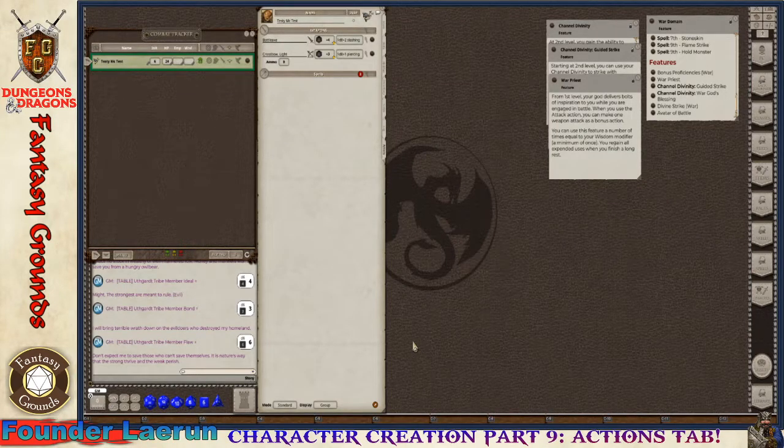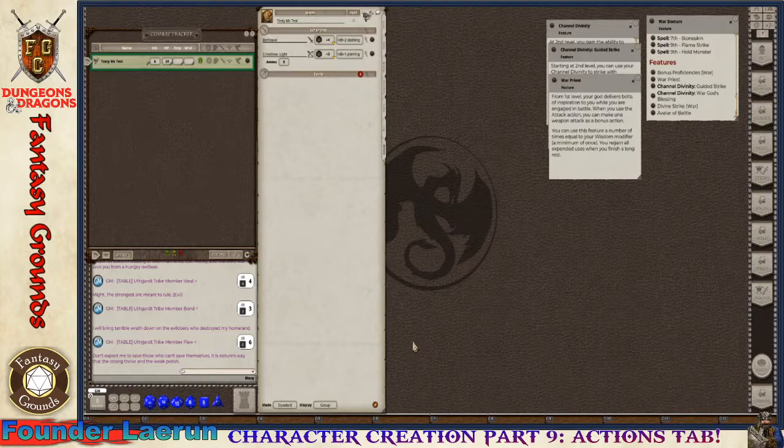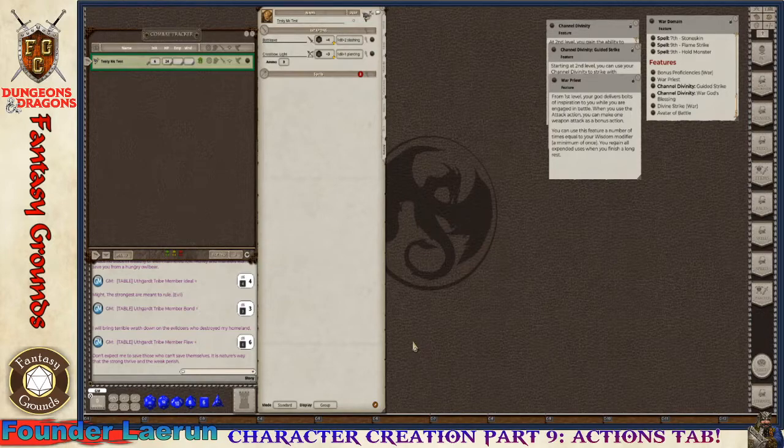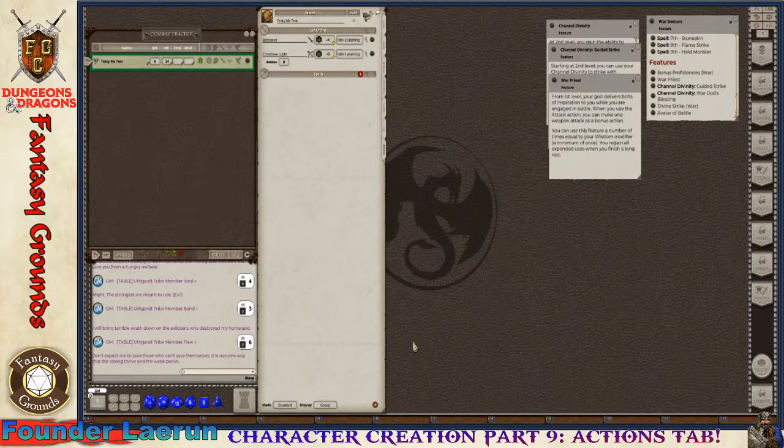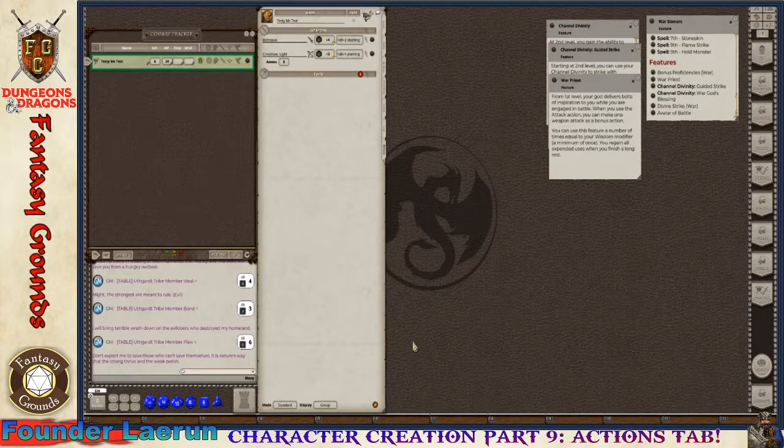Hello again, this is Founder Leirune, and we are going to cover the Actions tab. The Actions tab is where most of your time will be spent if you're playing in the 5th edition rule set with this style of character sheet.